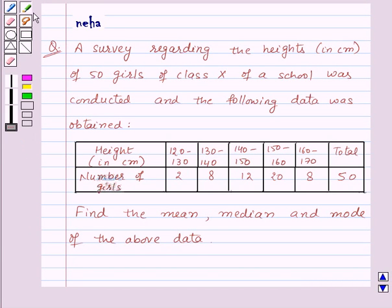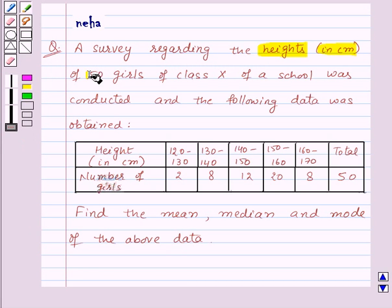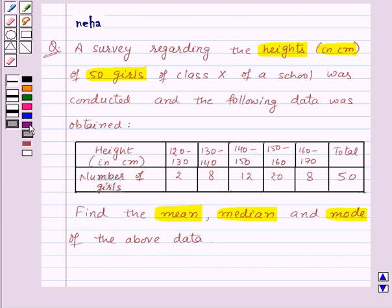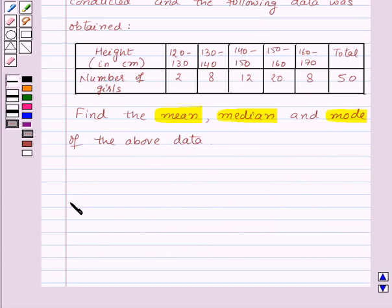Hi and welcome to the session. Today I'll help you with the following question: a survey regarding the heights in centimeters of 50 girls of a class in a school was conducted and the following data was obtained. We need to find the mean, median, and mode of the above data. Before proceeding for the solution, let's see how to find mean, median, and mode.